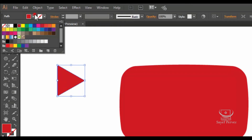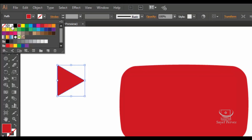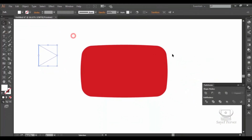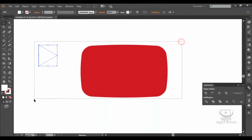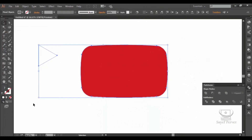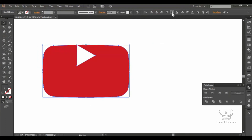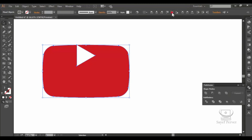Now I am going to white. Now I am going to select two shapes. I am going to select horizontal align center. I am going to click vertical align center. Now I am going to select math.